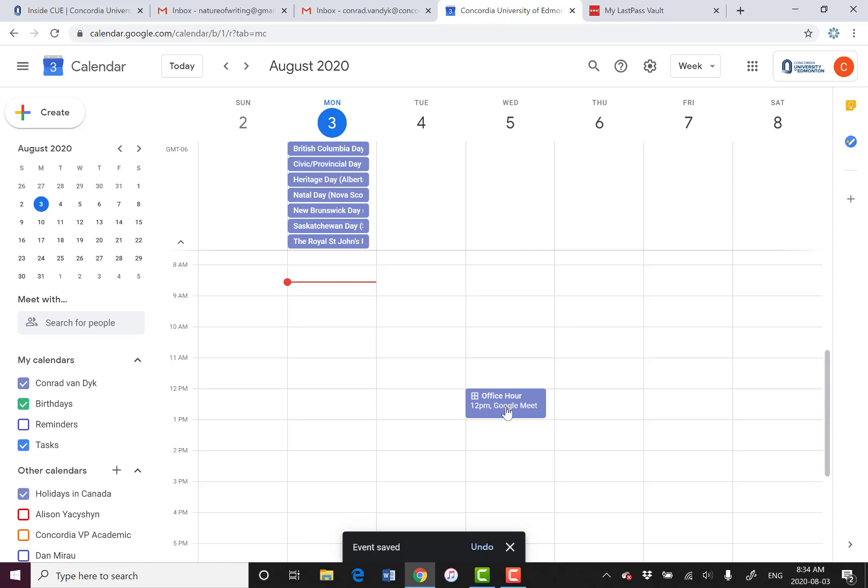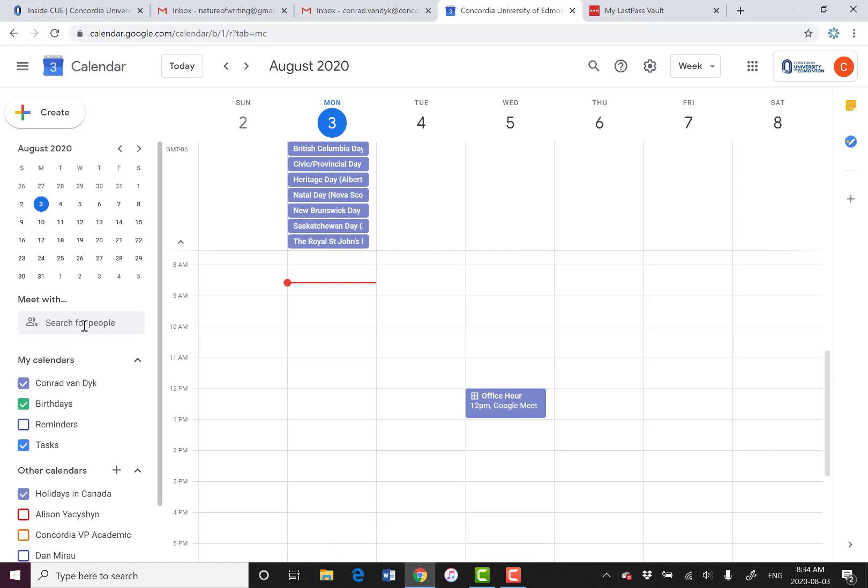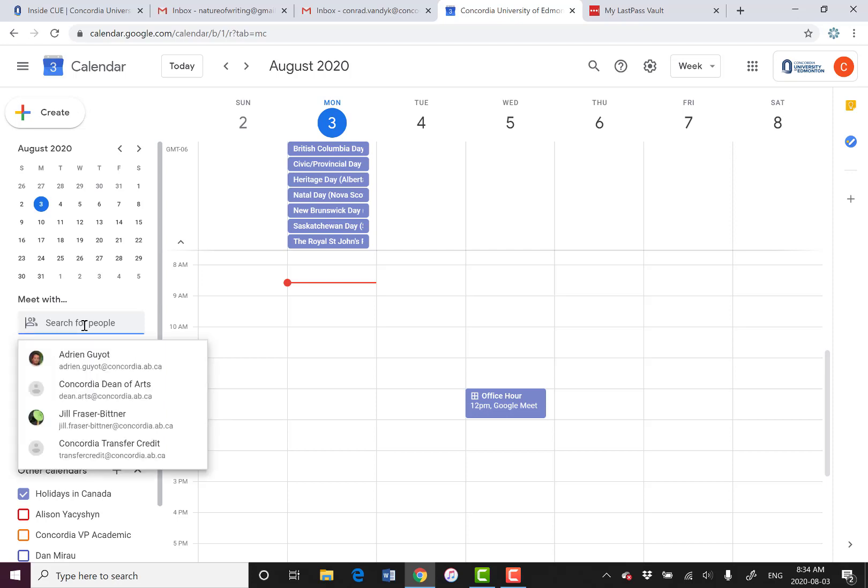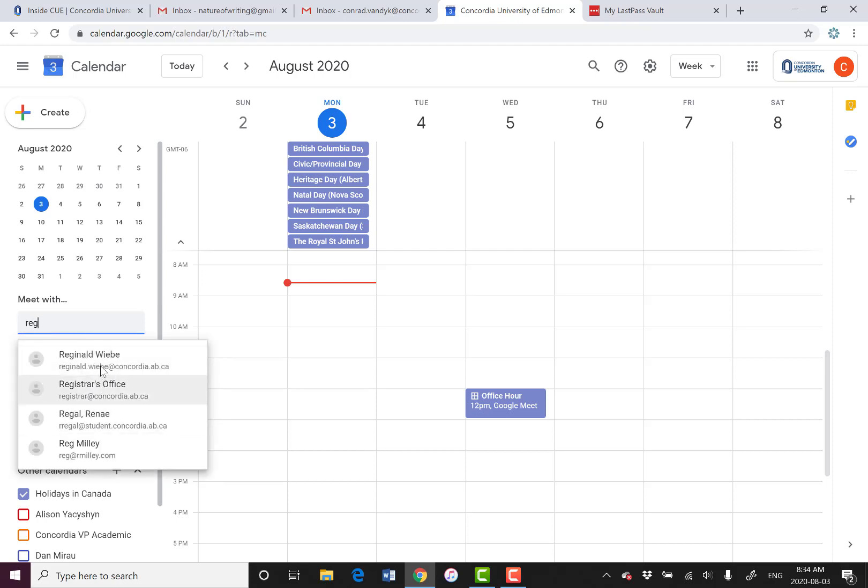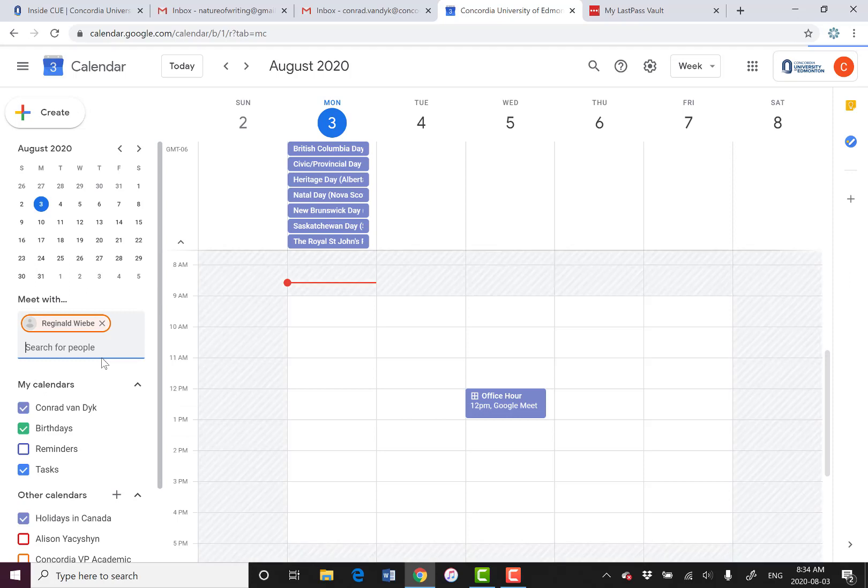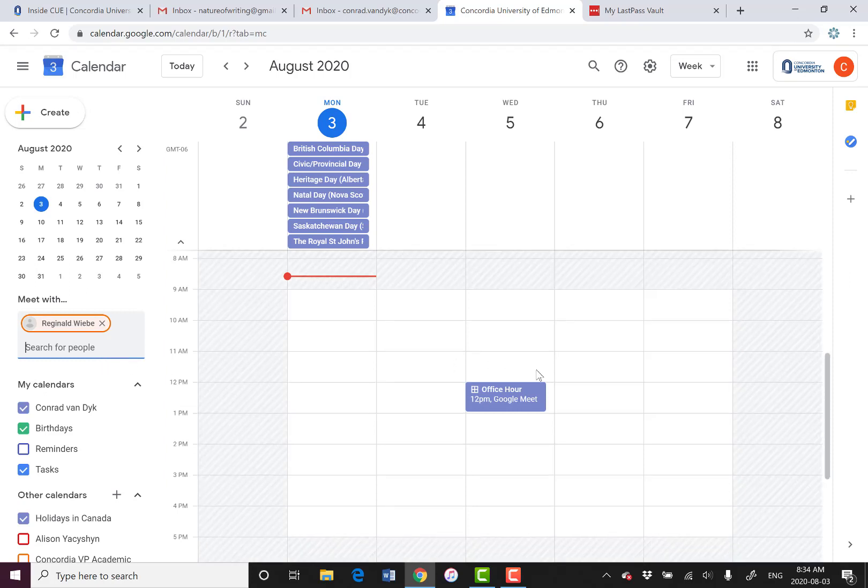Of course it's hard for the student to access this, right? But there are a couple of ways. The option that's not as great is that you can actually search for people's calendars. So if I search for my colleague, let's say search for Reginald Wiebe, I can see what his calendar looks like.